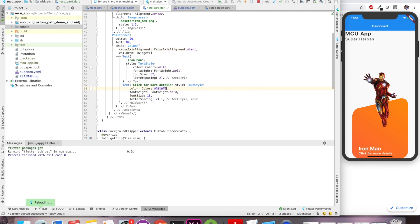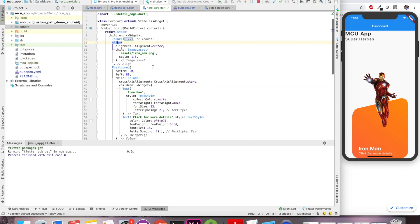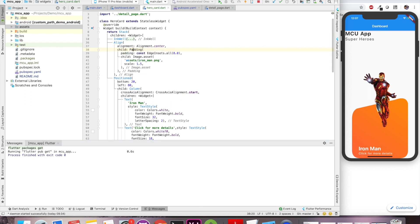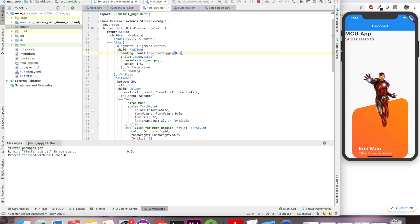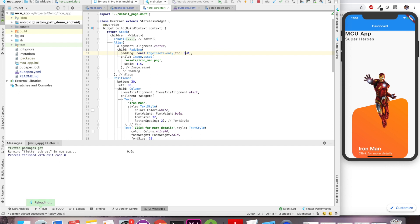Again we have used the cross axis alignment to align our text from start. Now let's give some padding to our image so that it fits nicely and the UI looks exactly same as dribble. So let's say from top I give padding of 40 pixel.